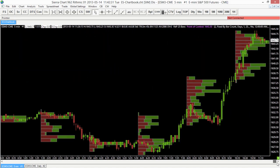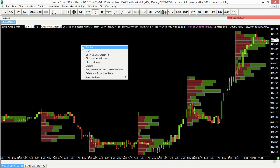Now we can also do this another way instead of using a fixed bar count — so for every 25 bars we have a new volume profile. We can also do it by time. For example, every hour, every two hours, or every day we could have a new volume profile show up on our chart.